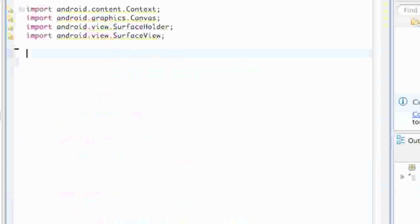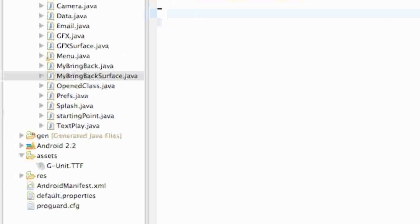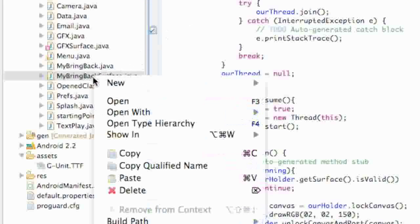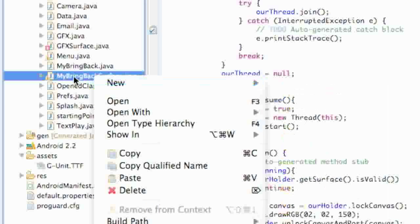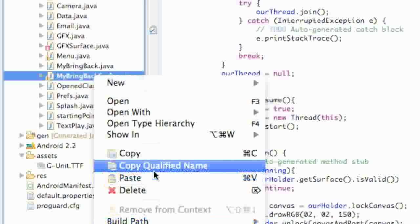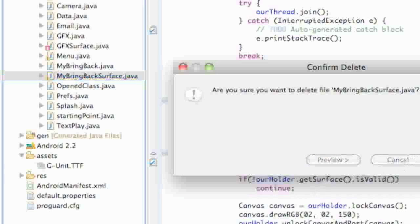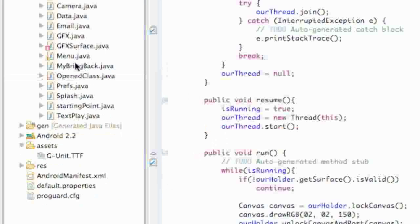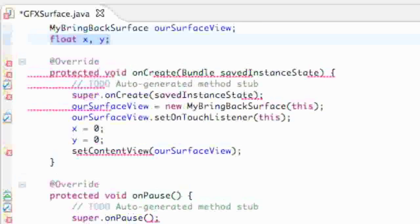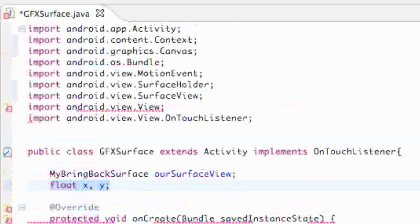Another thing we can do is actually delete this MyBringBackSurface class. Just to do something a little different, having a class within another class is another example or another reason I did this.